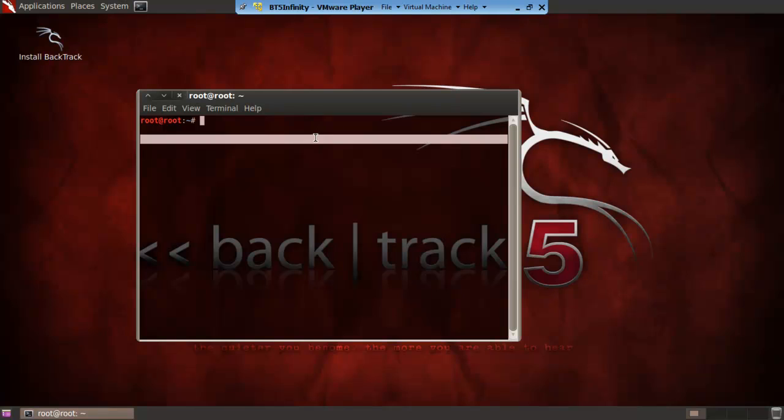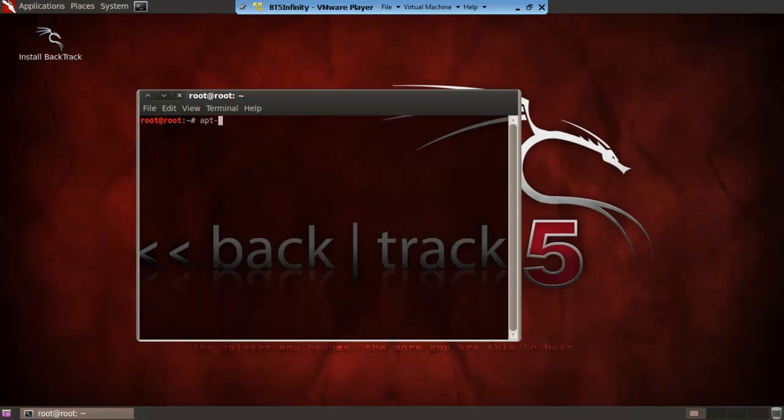So what we want to do is open a new terminal. We then do apt-get install network-manager-gnome.